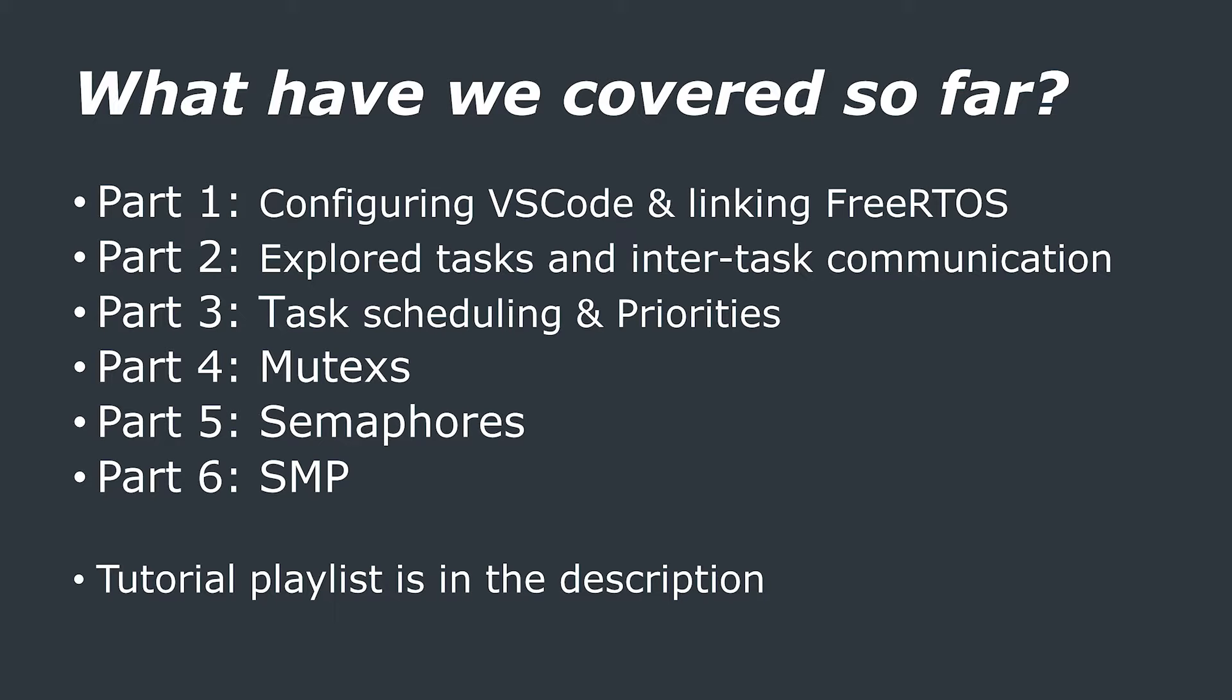This video is an updated version of an old video that I made on this topic, which is now updated, and I have removed from YouTube. This tutorial is considerably simpler and more relevant.